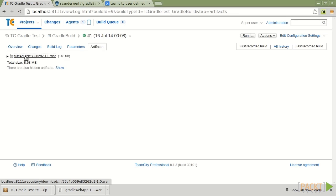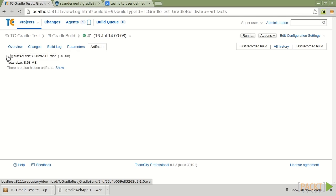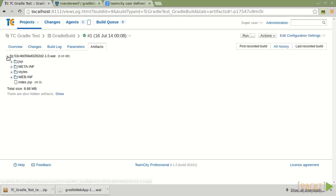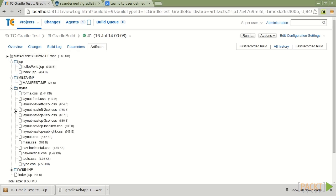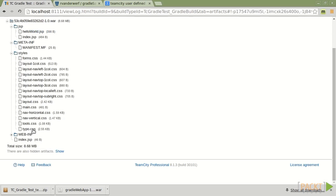And here it is. This is the war file that was built. The name, granted, looks a little bit funky. TeamCity is populating in the build number for this. But if we expand it out, we can see all of the contents of this war file and everything in here.